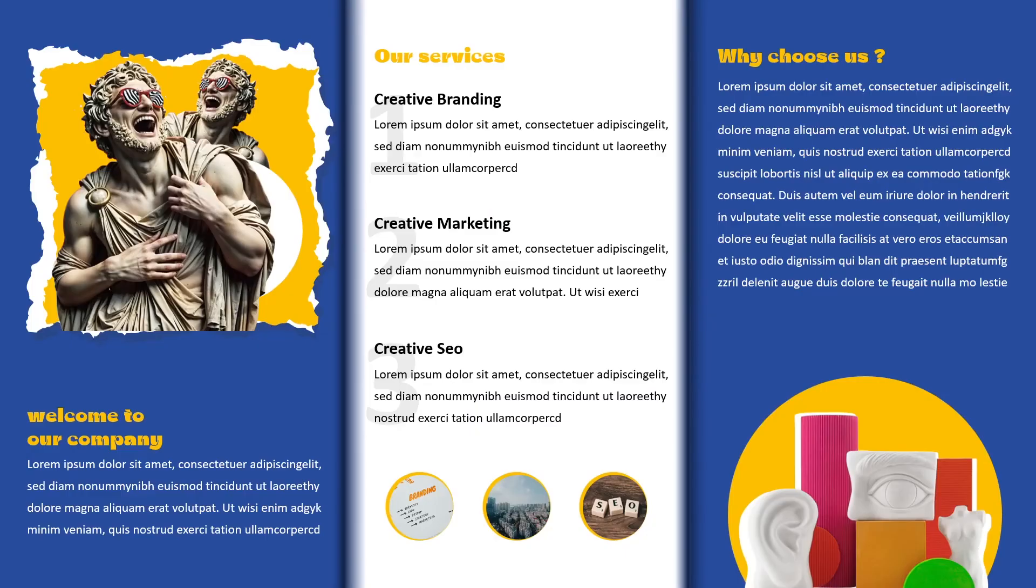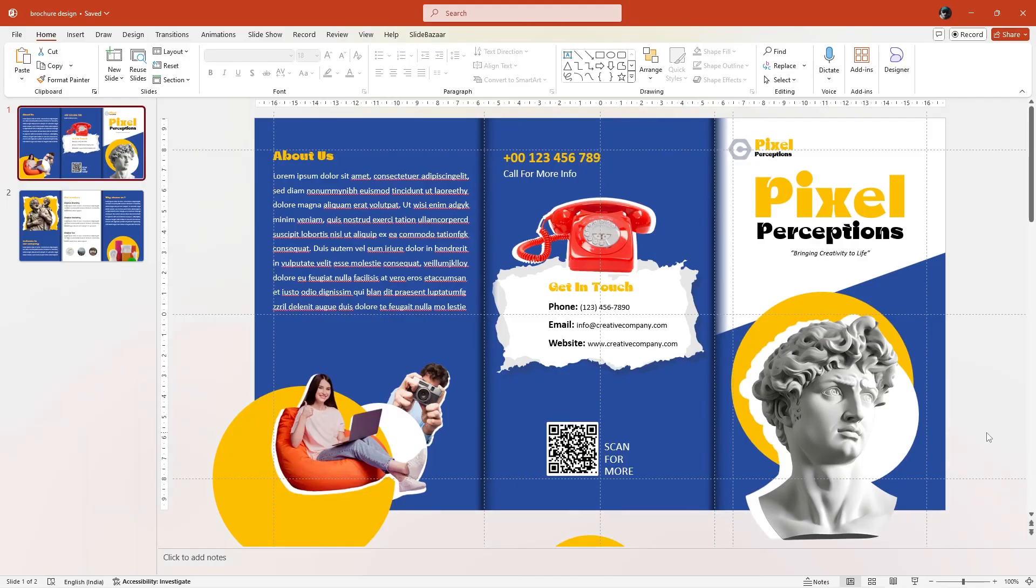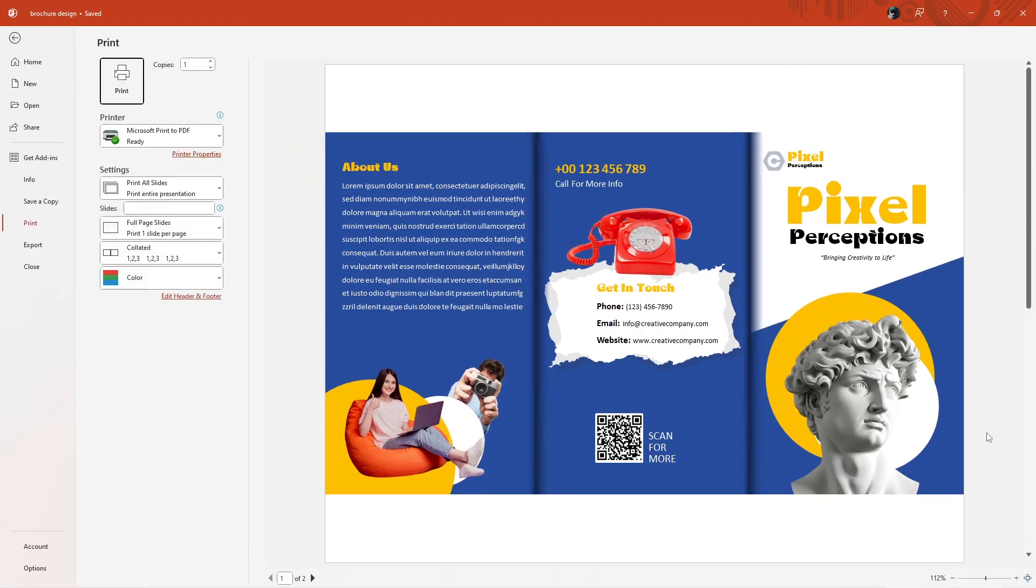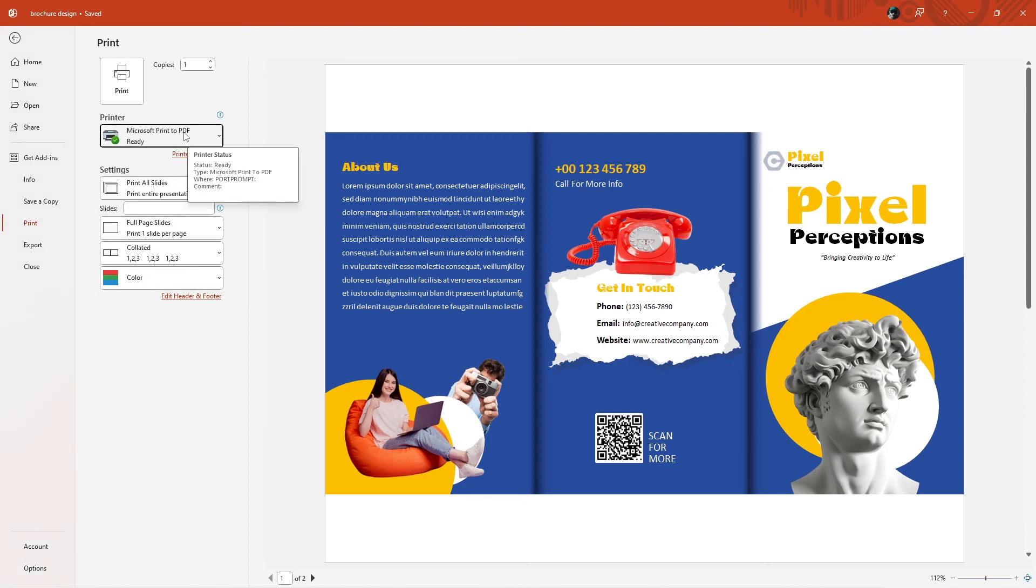So there you have it, a quick tutorial on creating a brochure in PowerPoint. Feel free to use this video as a help guide to make your own designs. Once you're done with your brochure design, you can simply print it by pressing Ctrl plus P or save it as a PDF file by selecting Microsoft print to PDF under the printer section and clicking on print.